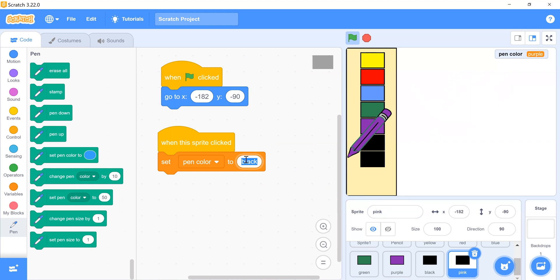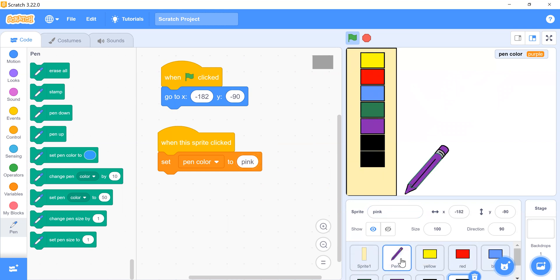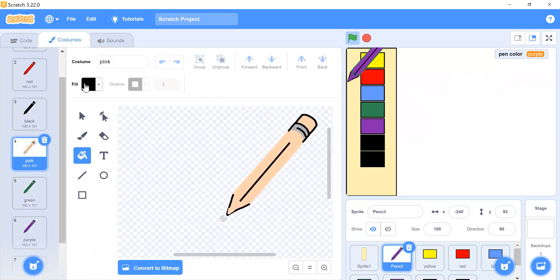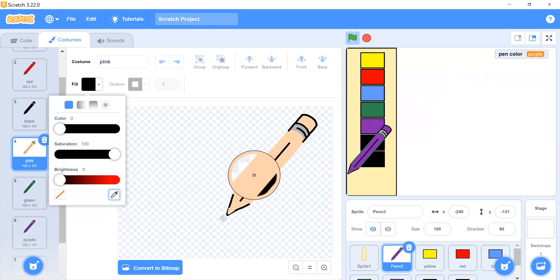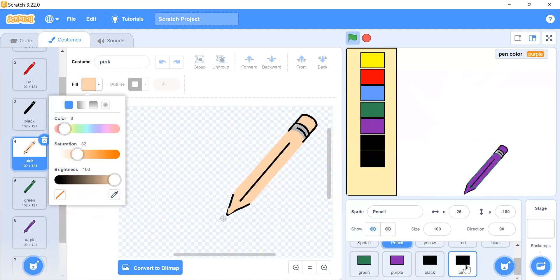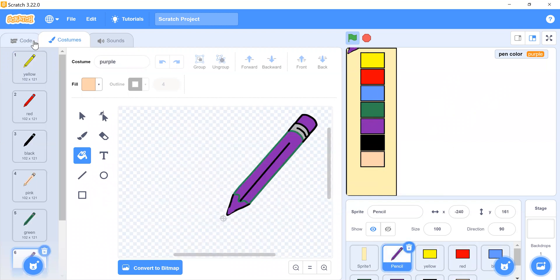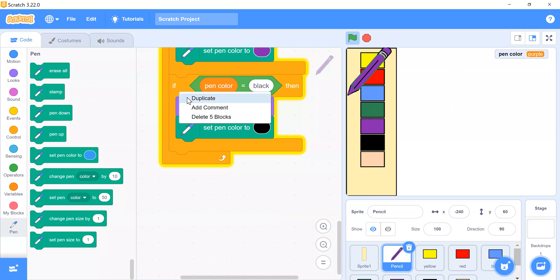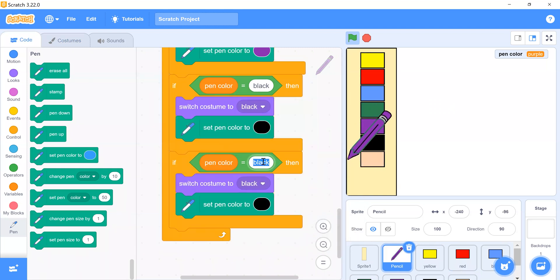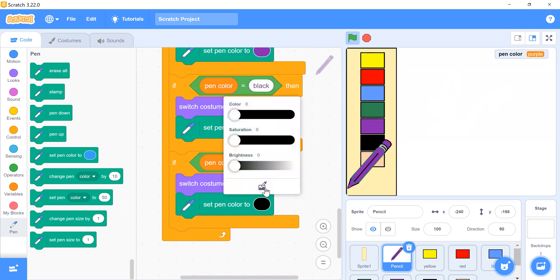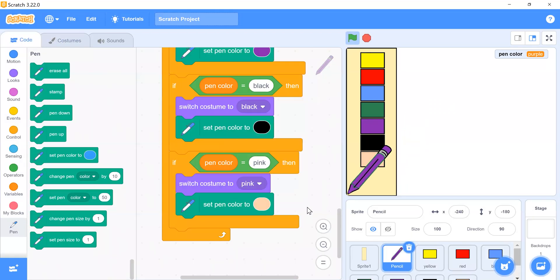Choose the pink fill color, go back to the pink sprite and finalize its settings. In the pencil sprite code, duplicate the condition block for pink — switch costume to pink and set pen color to pink. All color options are now complete.